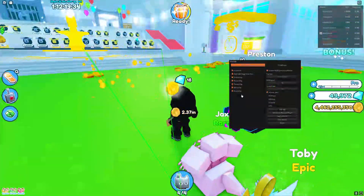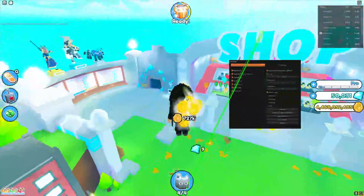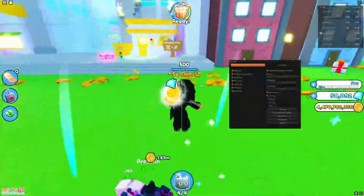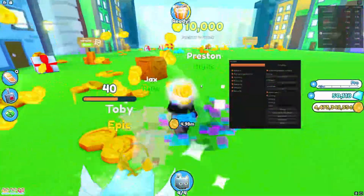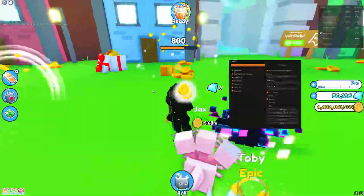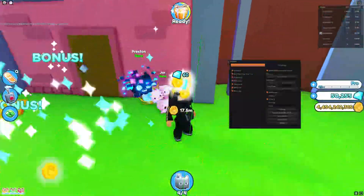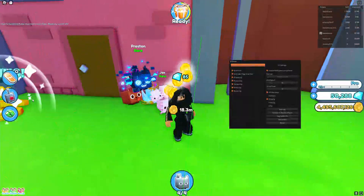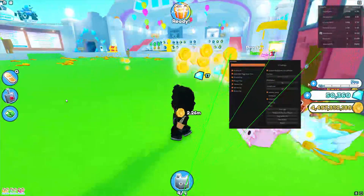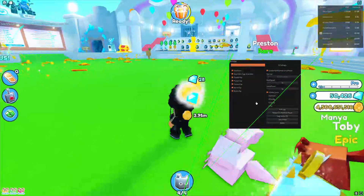You've also got infinite jump — if I hold down jump you can see I'm pretty much flying. You've got noclip which you can toggle with N. As you can see I can't currently go through that building, but if I press N I can now walk through it and come out again. Let's turn that off.